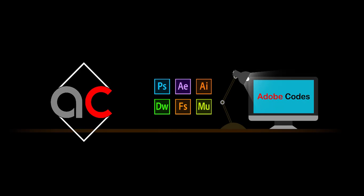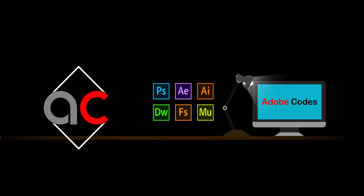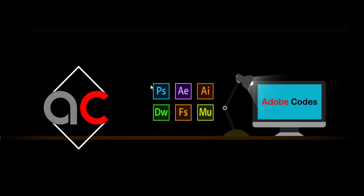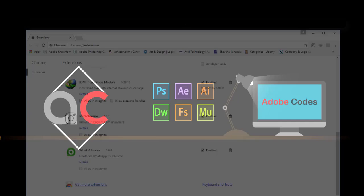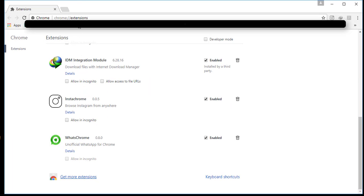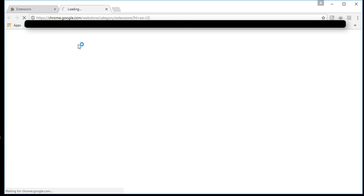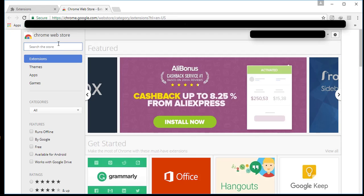Hello everyone, welcome to Adobe Codes. Bhavani Prasad Karotu is here to teach you. Today's topic is how to fix the error in Google Chrome extension: 'could not move extension directly into profile'.